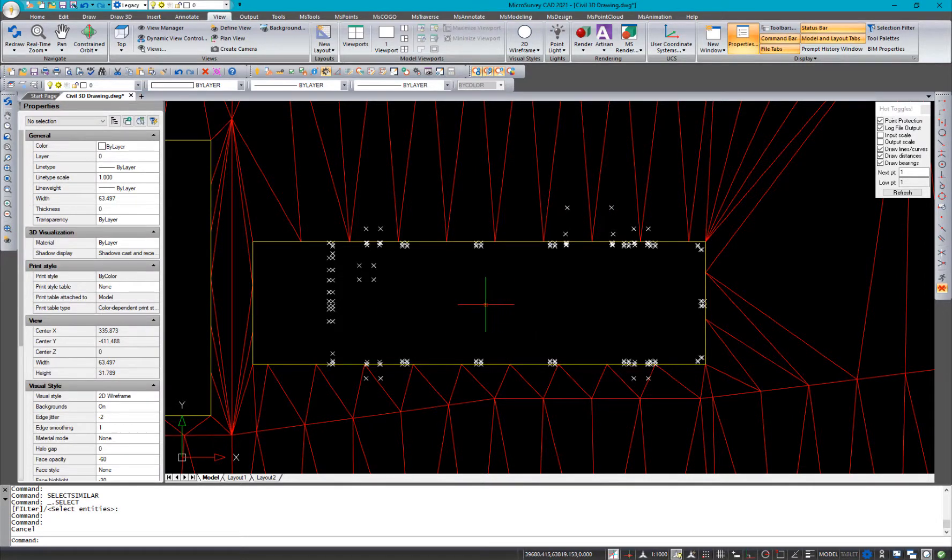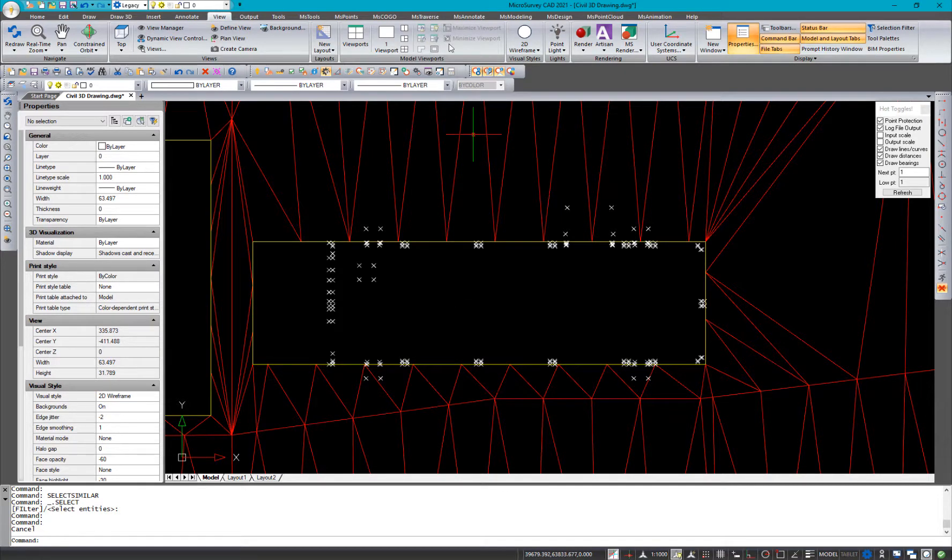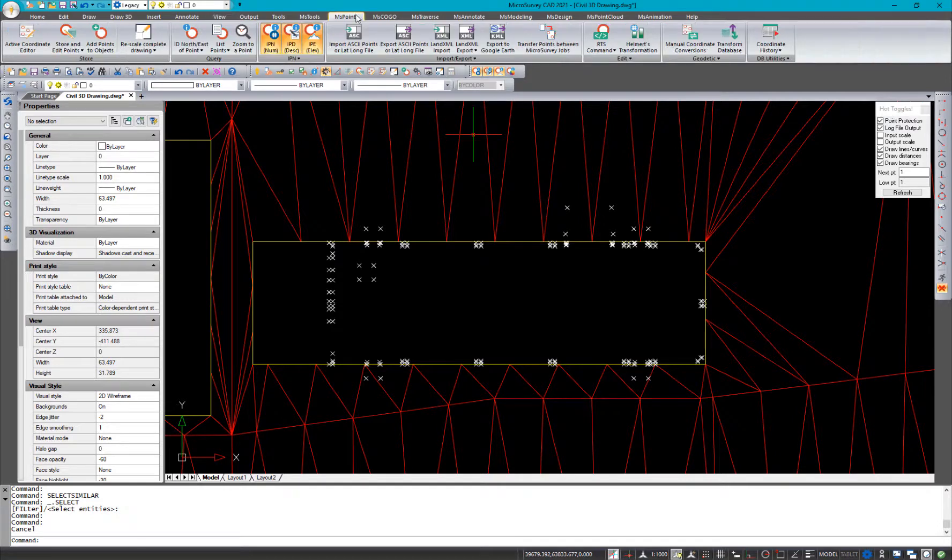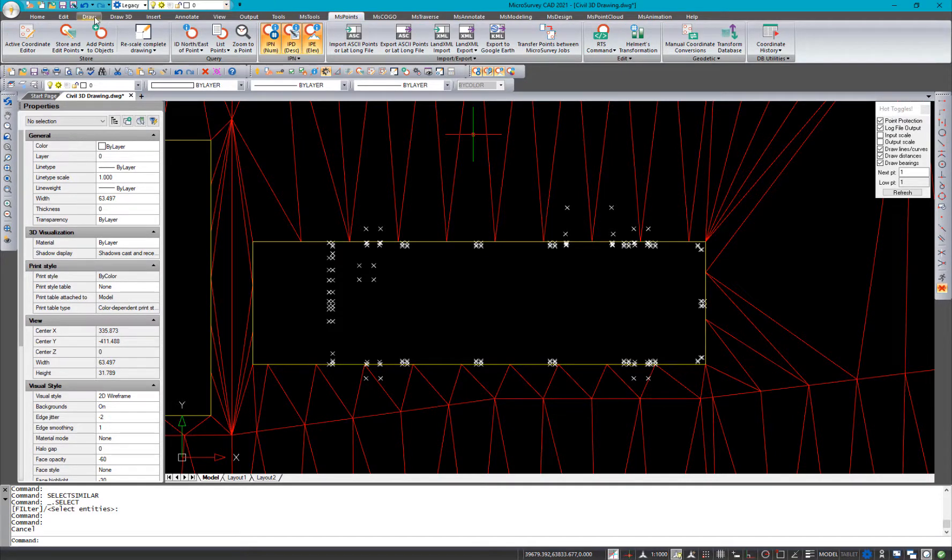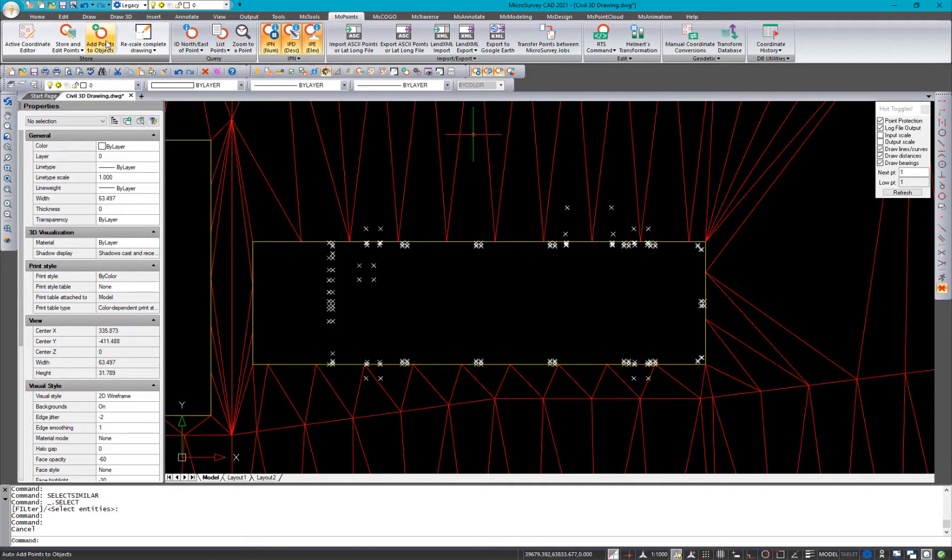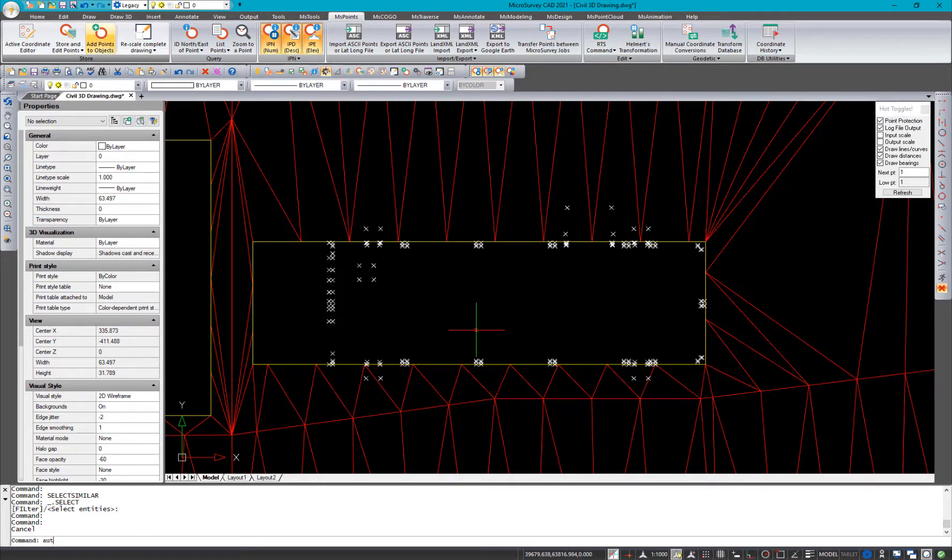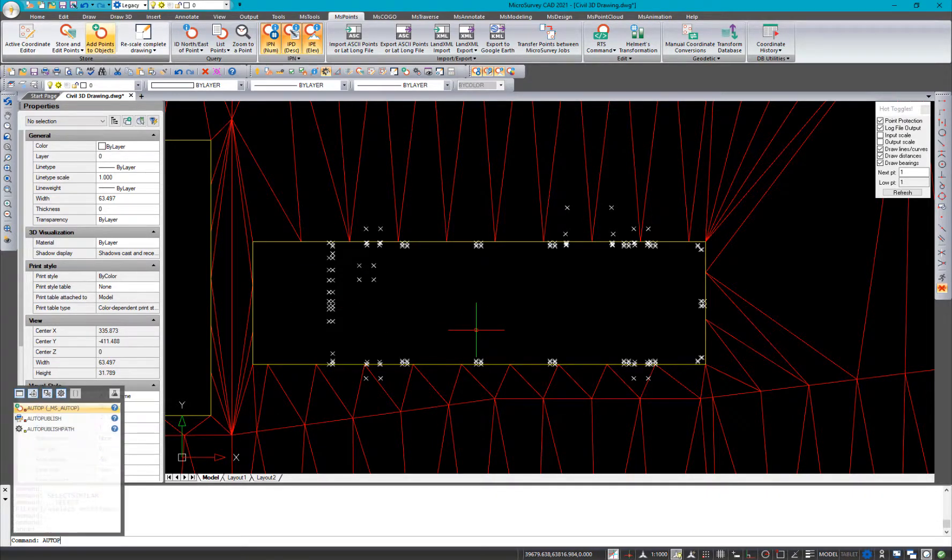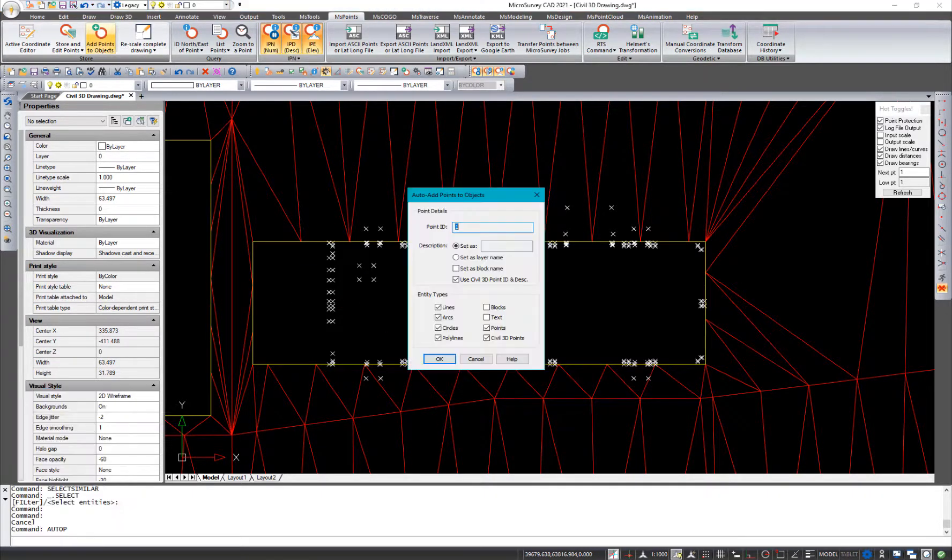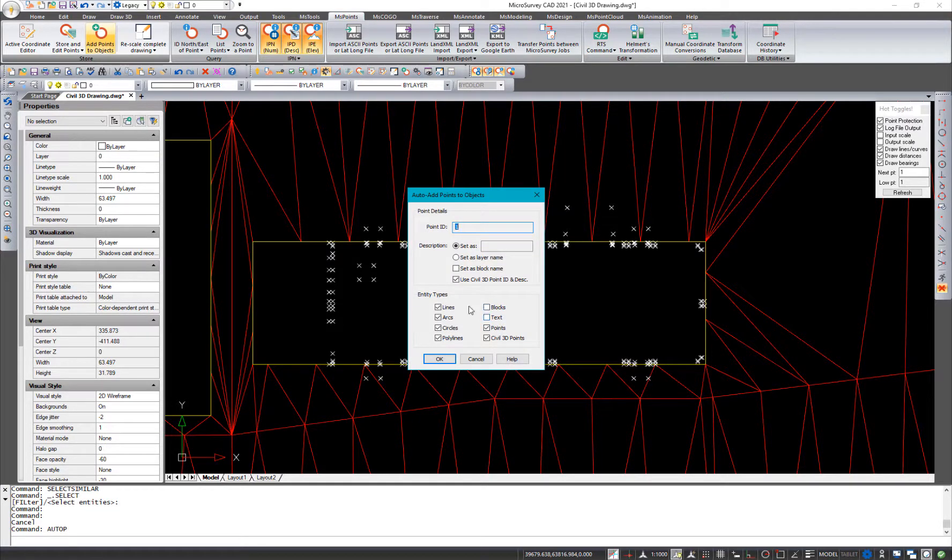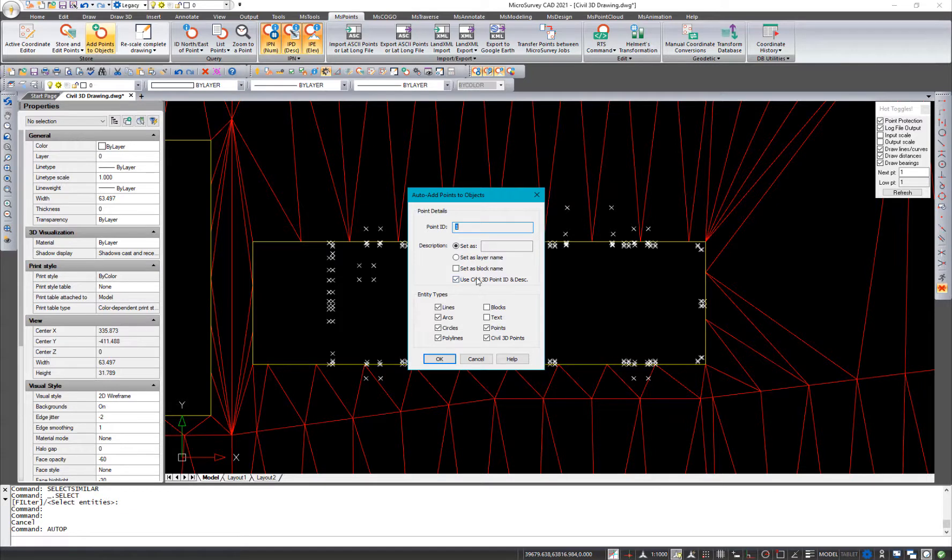So from here, I'm going to run the auto add points to object command. And that actually can be found on the MS points ribbon tab here. That's this one here. Or auto p is the command, and it's a little faster, if you prefer. So you'll notice a couple of changes on here. We've got this checkbox here, and we've got this one here.